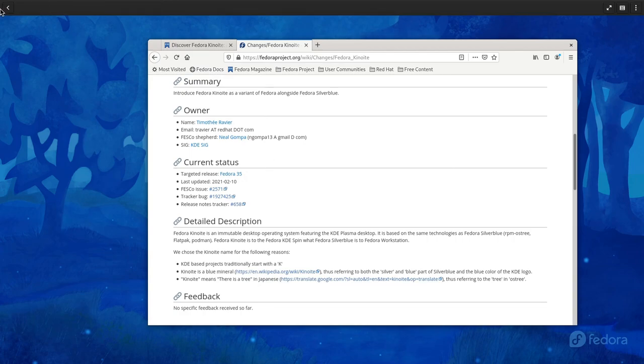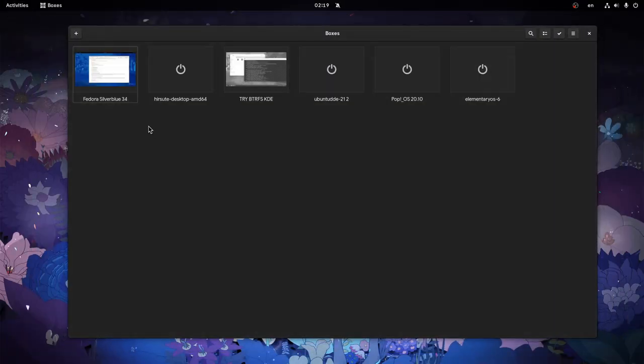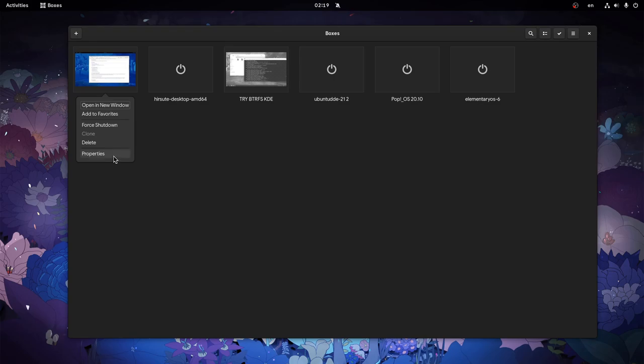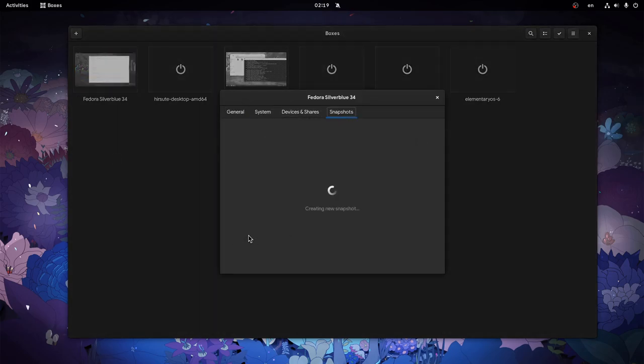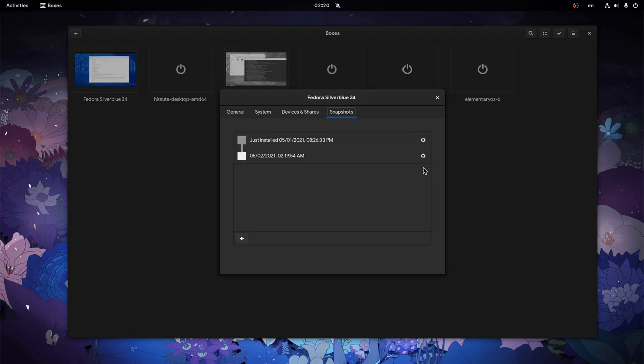So what I want to do next, before actually trying all this, is go to my VirtualBox properties and create a new snapshot. I'm going to rename it to 'before Kinoite.'